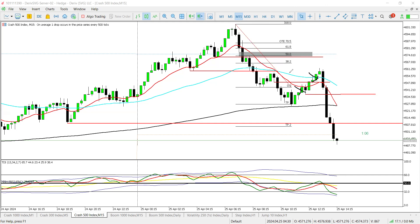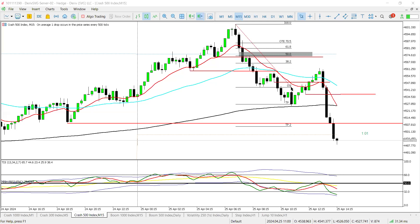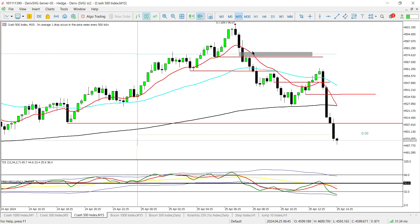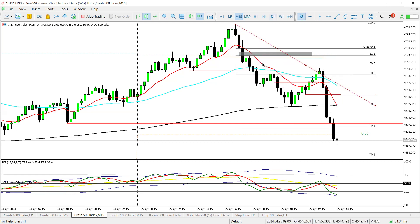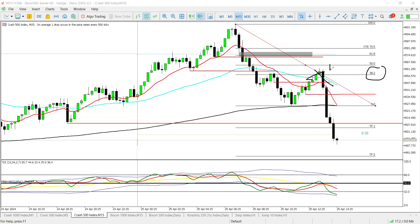Some trades closed early, some hit stop loss depending on the risk you had. But if you drag the Fibonacci to the bottom of this huge impulsive move, you'll notice that price actually retraced into the 38.2 — this is where we're supposed to start looking for sells. At this point, if you're not confident at 38.2, this is a lower high. We have an order block, and your safe entry is right here.